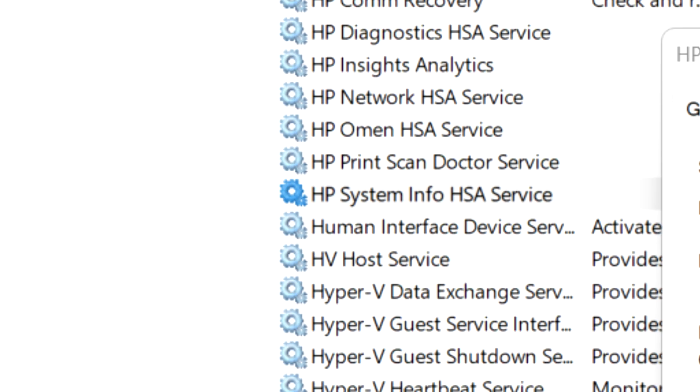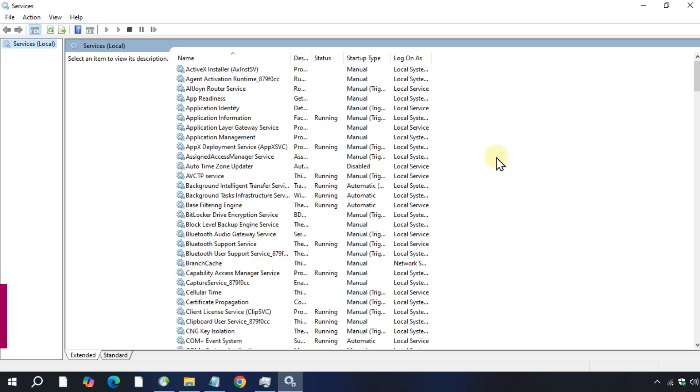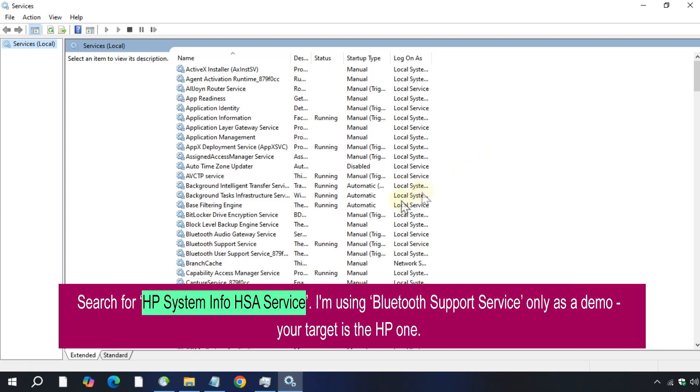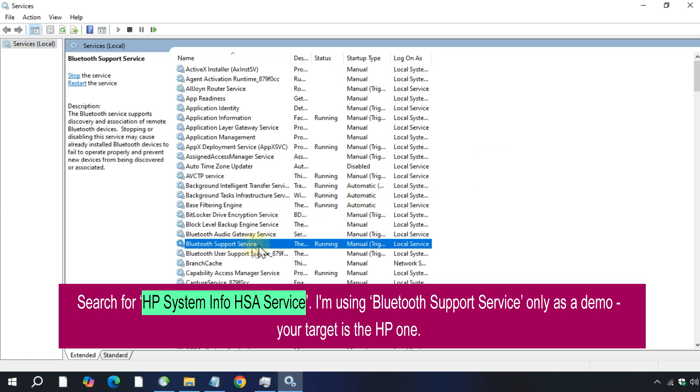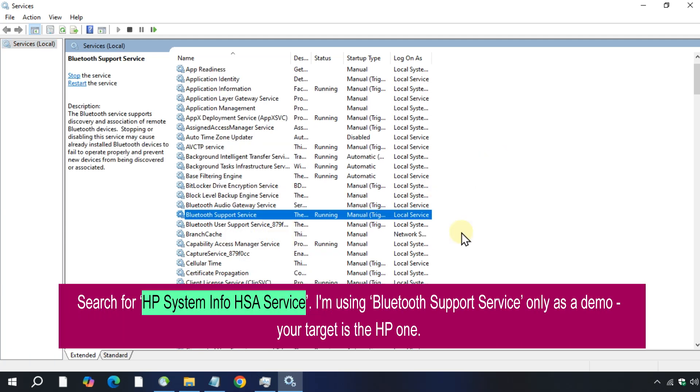And look for the service name 'HP System Info HSA Service,' which is a part of HP Support Assistant background processes. Since I don't have an HP computer, I'll demonstrate using the Bluetooth Support Service as an example.